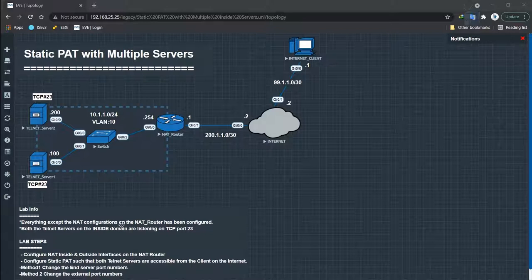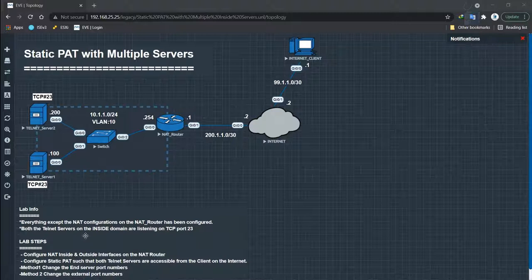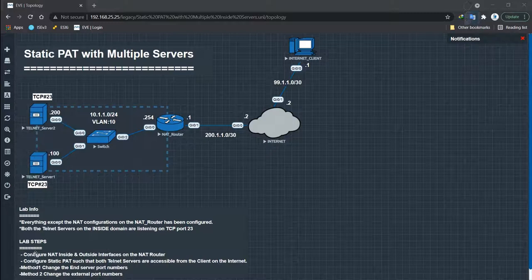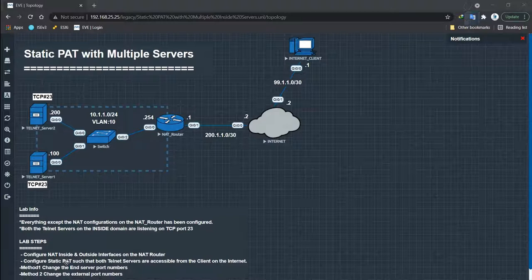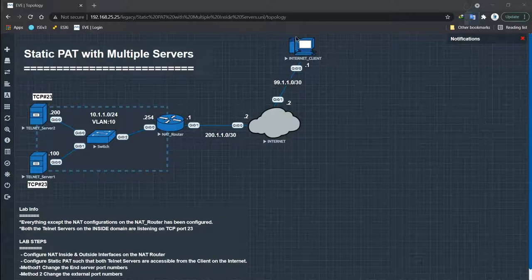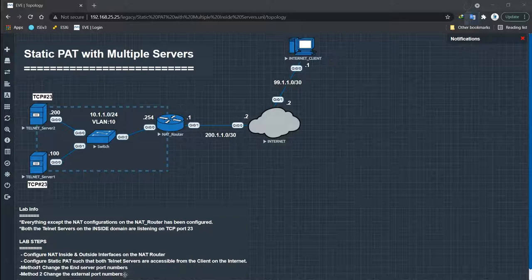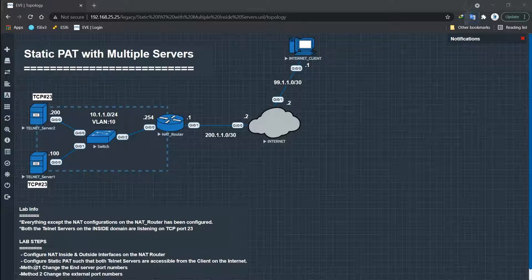Now let's look at the lab information. Everything except the NAT configuration on the NAT router has been configured. Both telnet servers on the inside domain are listening on TCP port 23. We have to configure NAT inside and outside interfaces on the NAT router, and configure static PAT such that both telnet servers are accessible from the client on the internet. There are two methods. One is not commonly done in the industry because of its complexity. The other is done very often.